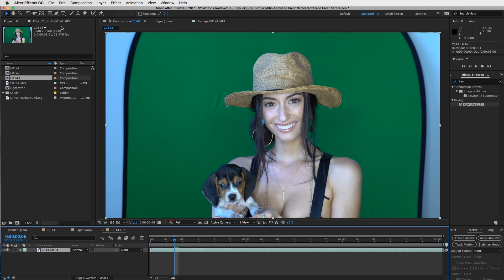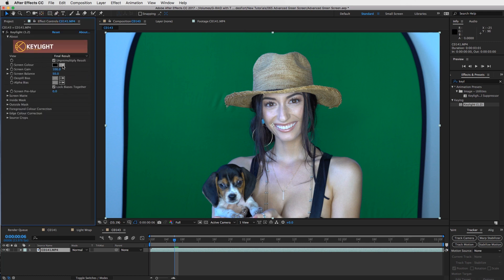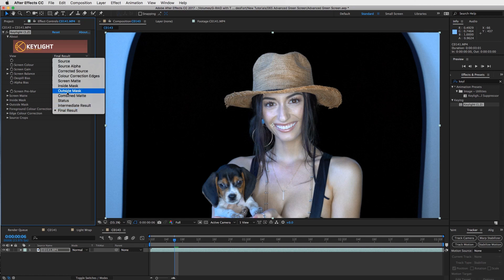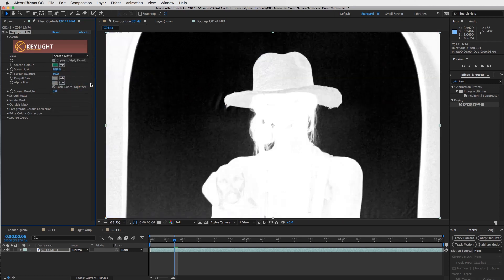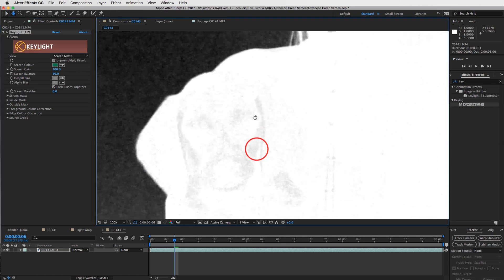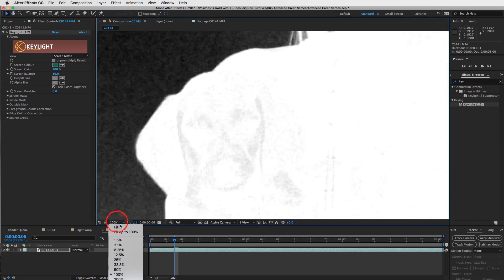Open up your effects controls and let's start keying this out. I'm going to take the screen color eyedropper tool and click on the green screen. It does a pretty good job of getting that out. You can really see the effects by going into your screen mat and seeing the contrast between white and black — black is what's being keyed out, white is what we're saving. You can see there are little black parts inside that we need to get rid of and turn white.